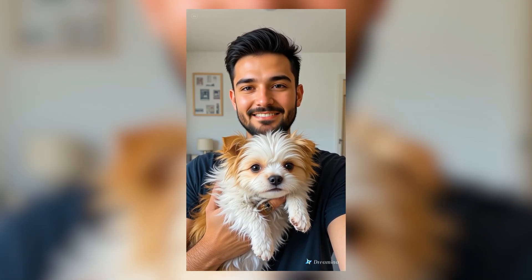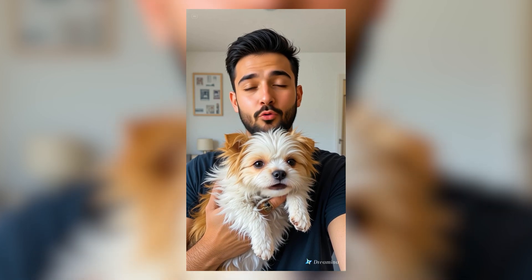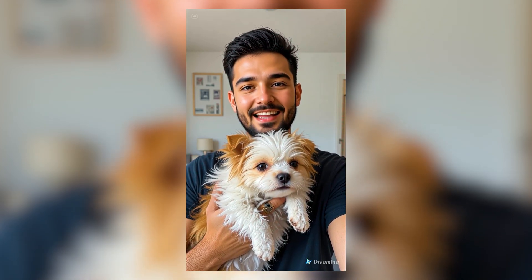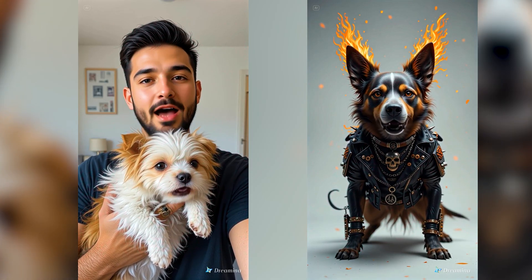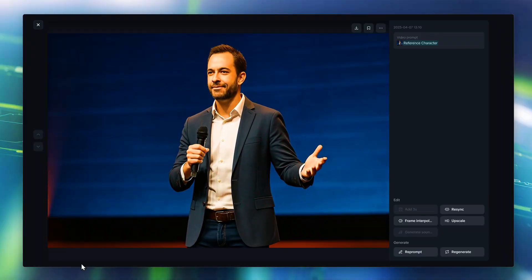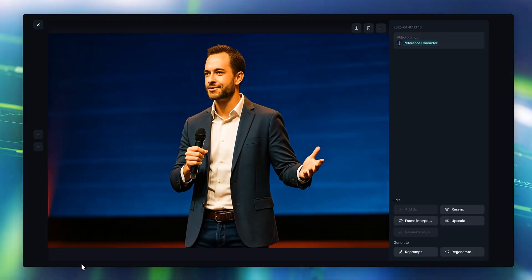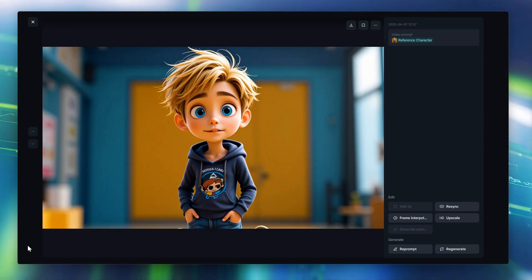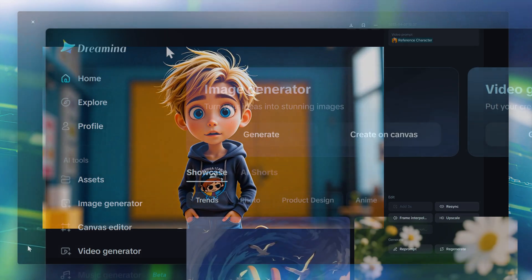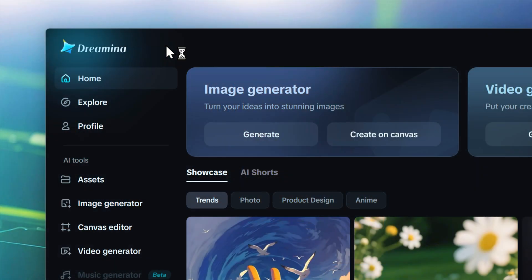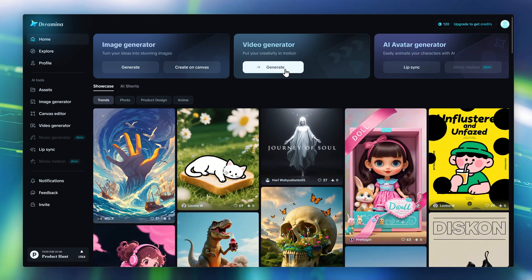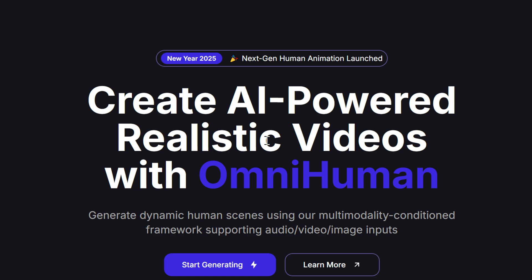Dust and grime, it's time to fight. Grab the broom, ignite the night. Vacuum roars, the battle's on. Every day, AI shapes the world around us. While wise AIs whirl with whiz-bang facts. The videos are made with Dreamina, which uses OmniHuman, which is finally out.